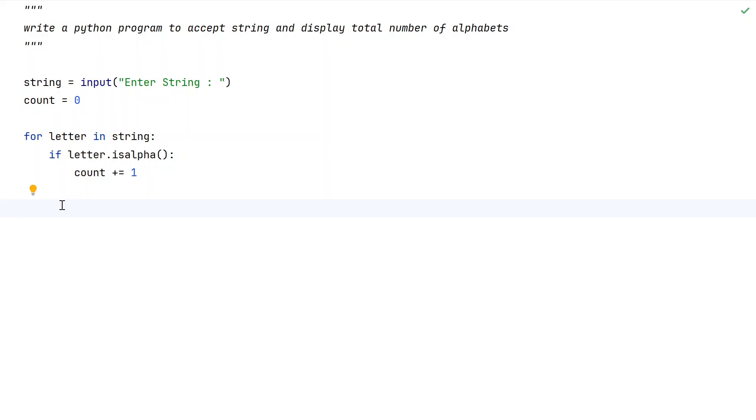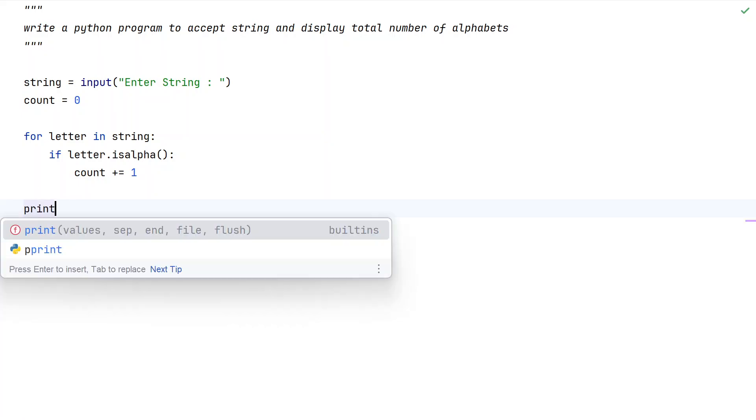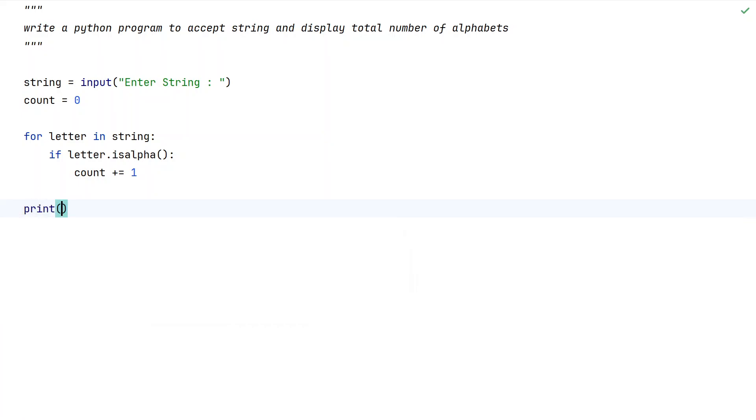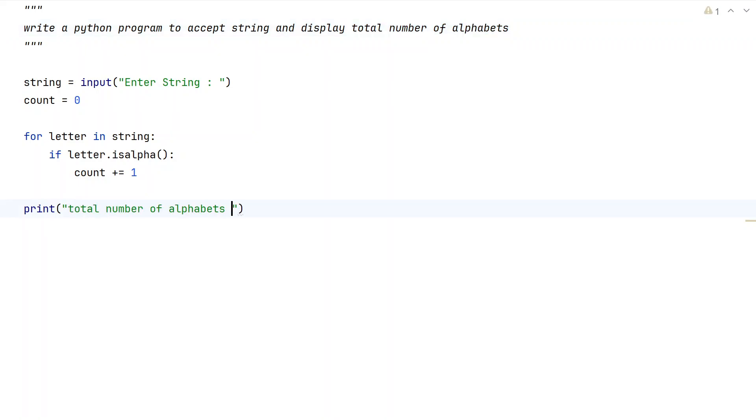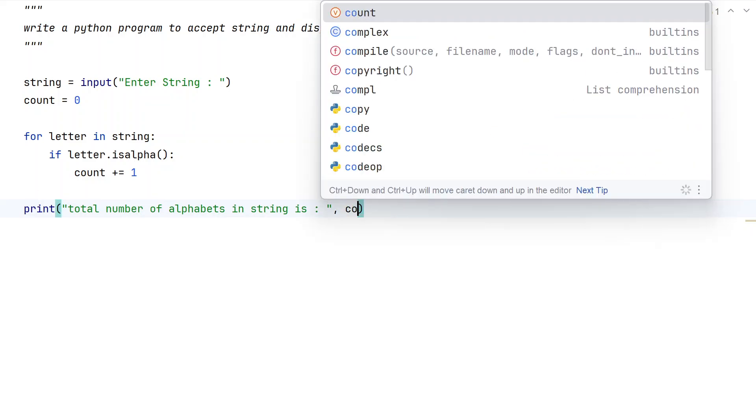Now let us print it. Here, let me use: 'Total number of alphabets in string is:' and then print the count.